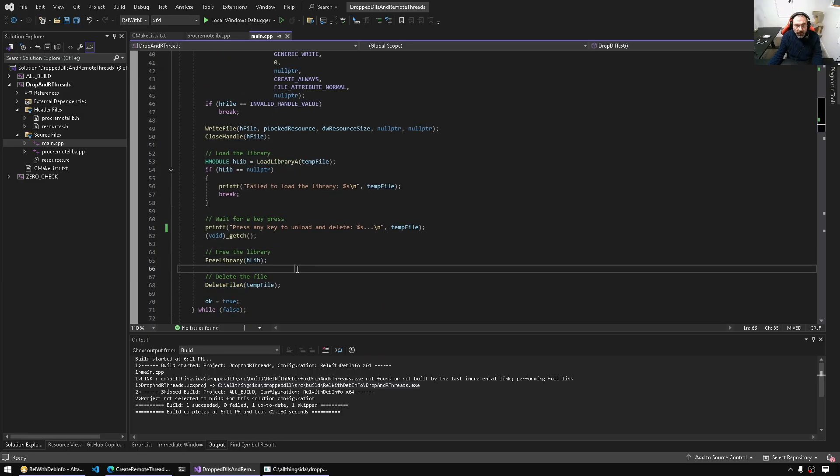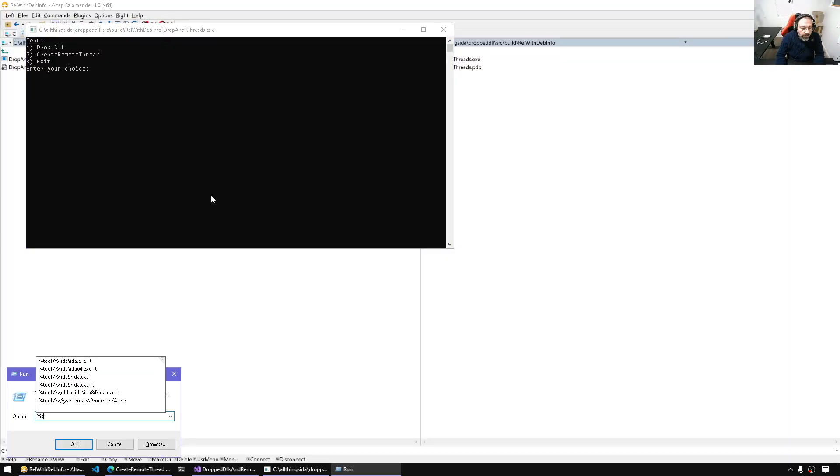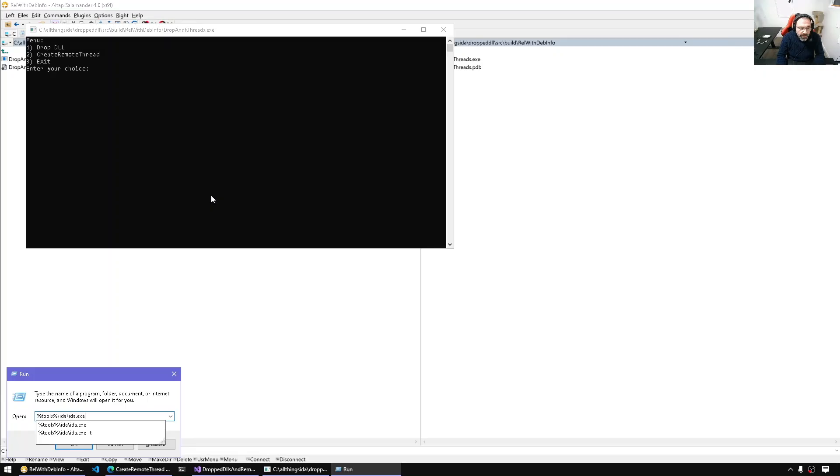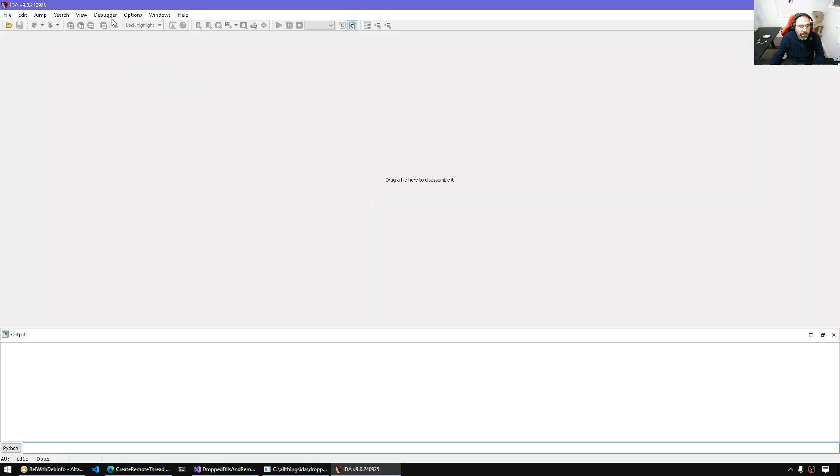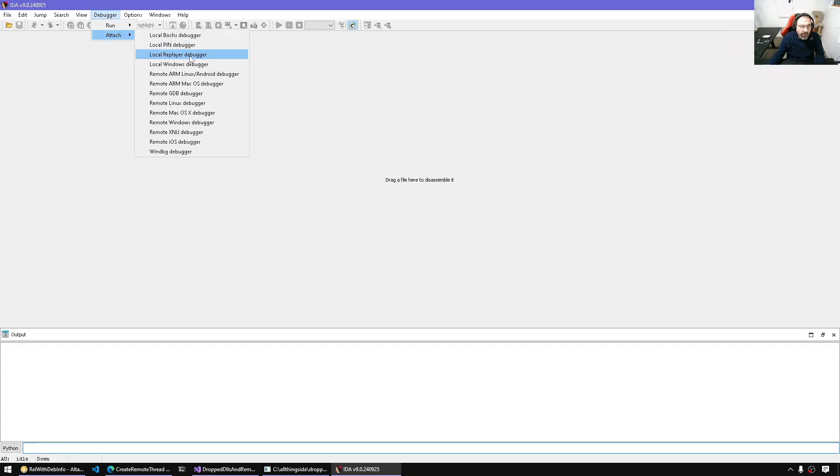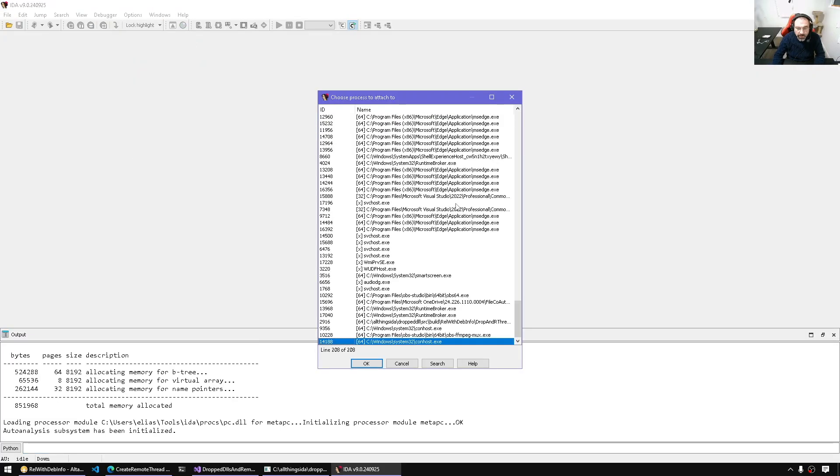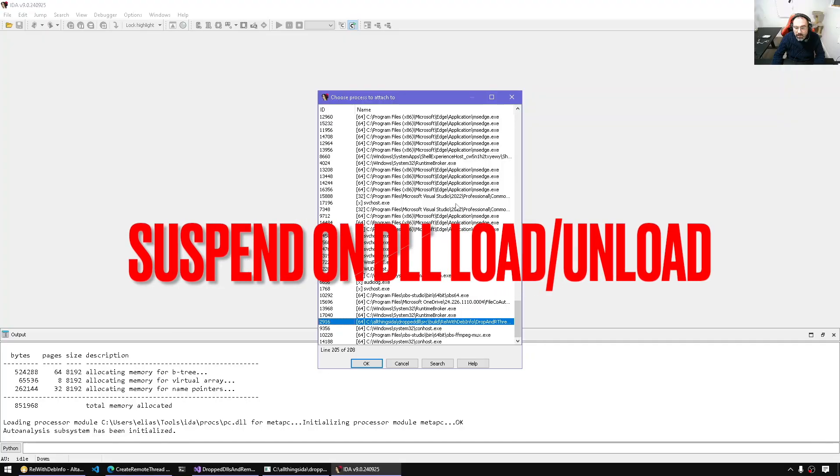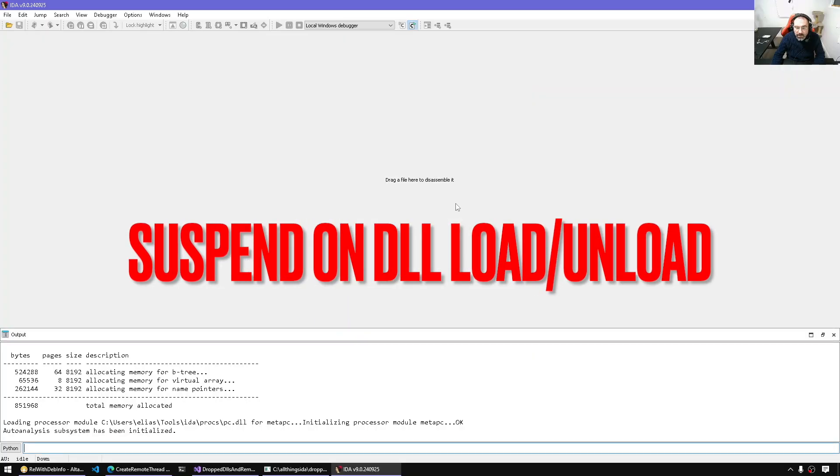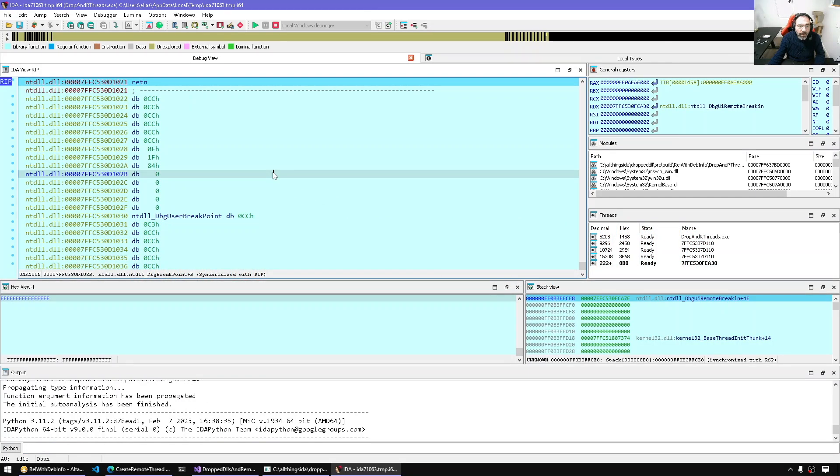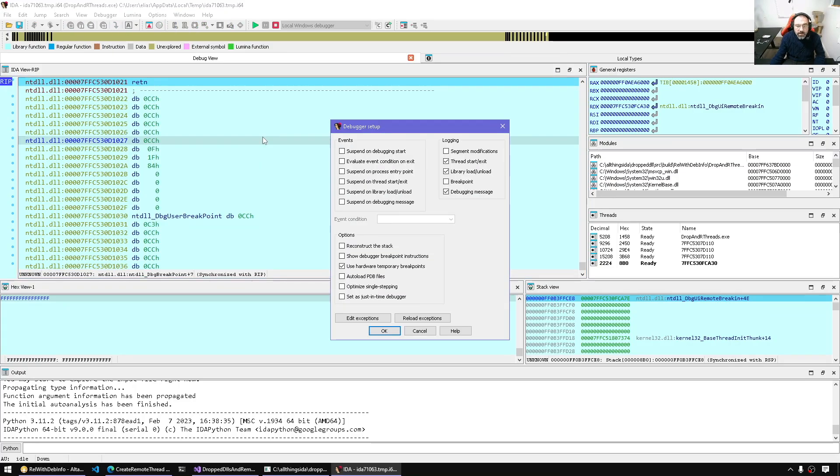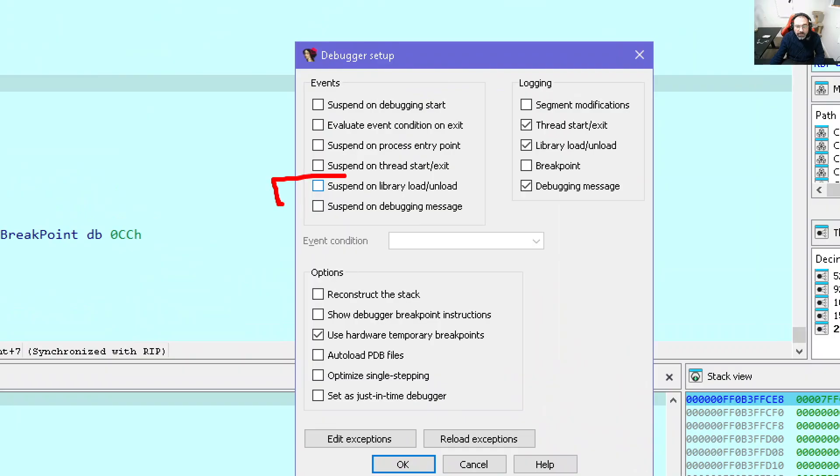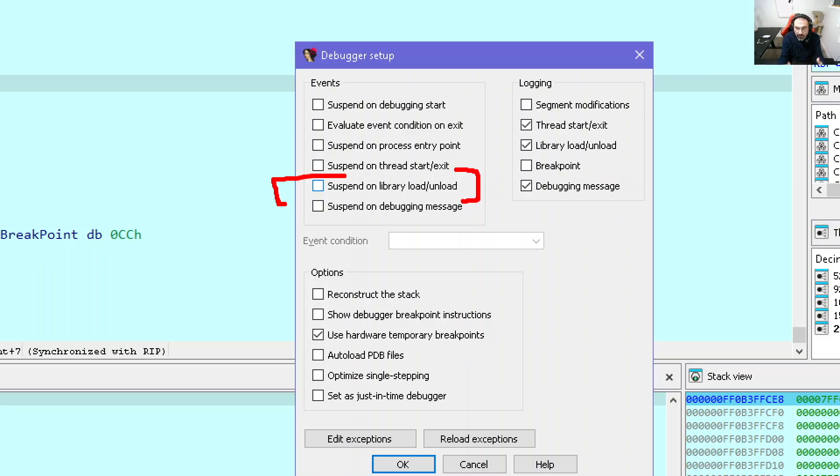Let's see how we can catch that with IDA. I'm going to run IDA with no arguments and attach to the process that we know will drop the DLL. So local Windows debugger, and the process in question is this one here. Now that we're suspended in IDA, we're going to go to debugger options and enable this option here: suspend on library load and unload. This lets the debugger suspend whenever a DLL is loaded.